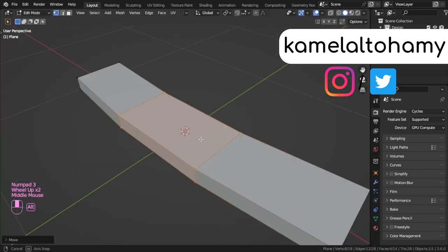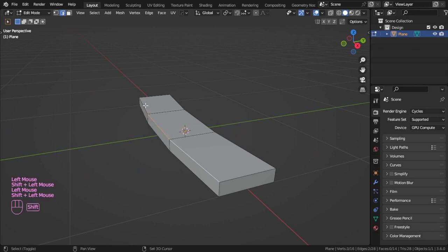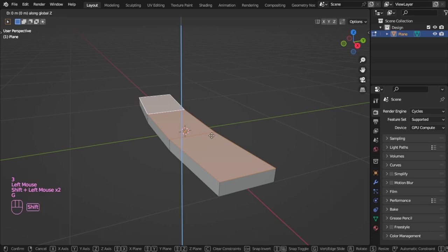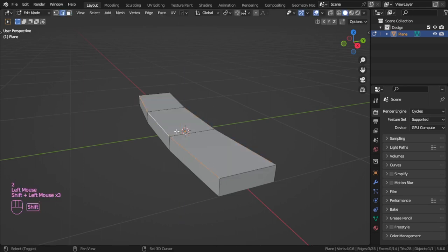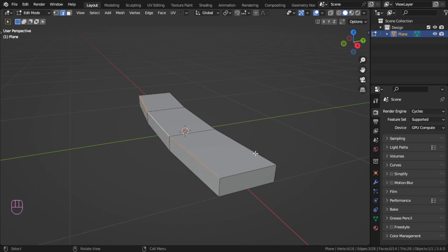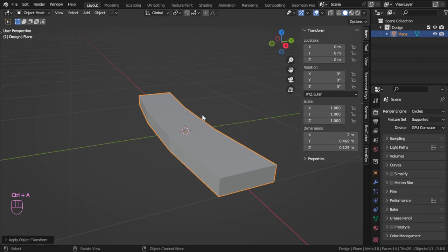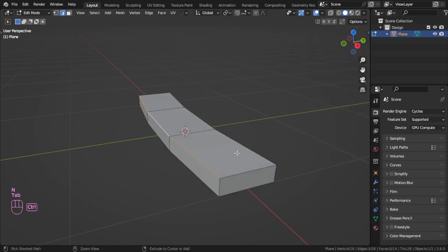After that, let's increase the height, select that, and make a bevel. If you can see it's not constant, not regular — so just apply the scale. If you go here in the Item panel, you can see the scale is not applied, so just press Ctrl+A and apply the scale.